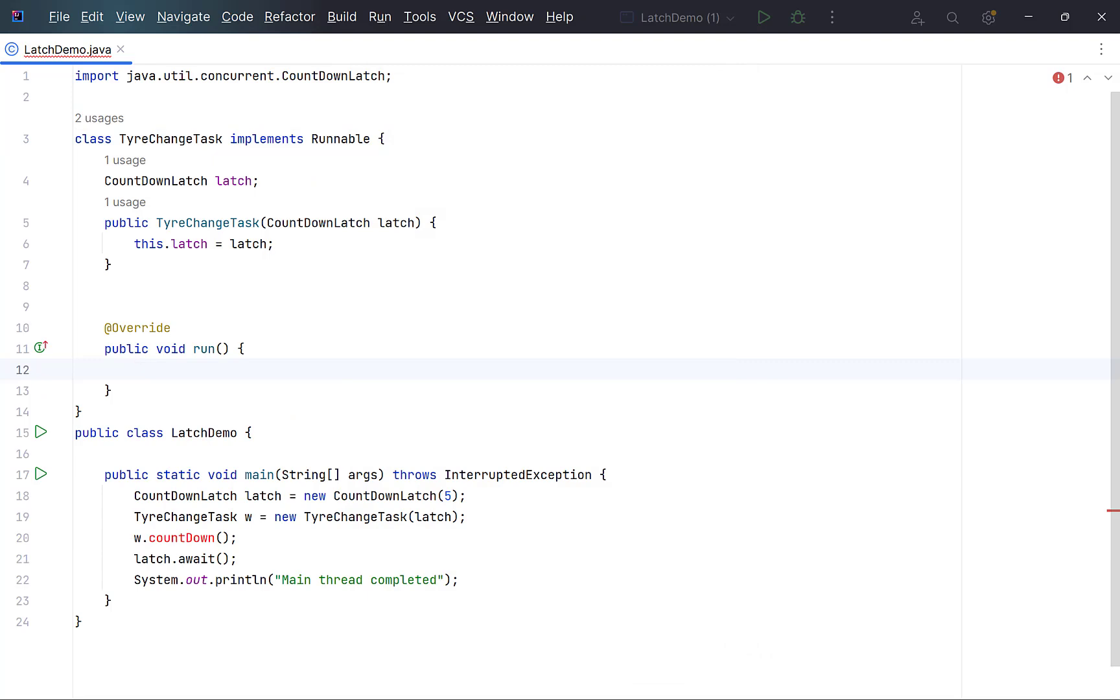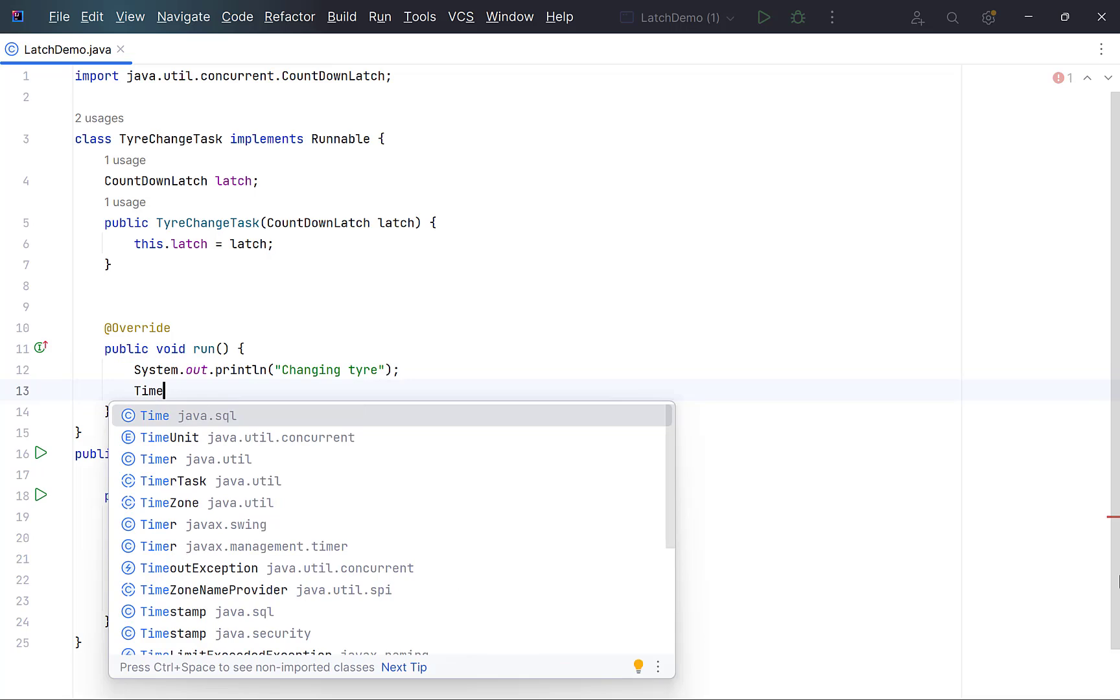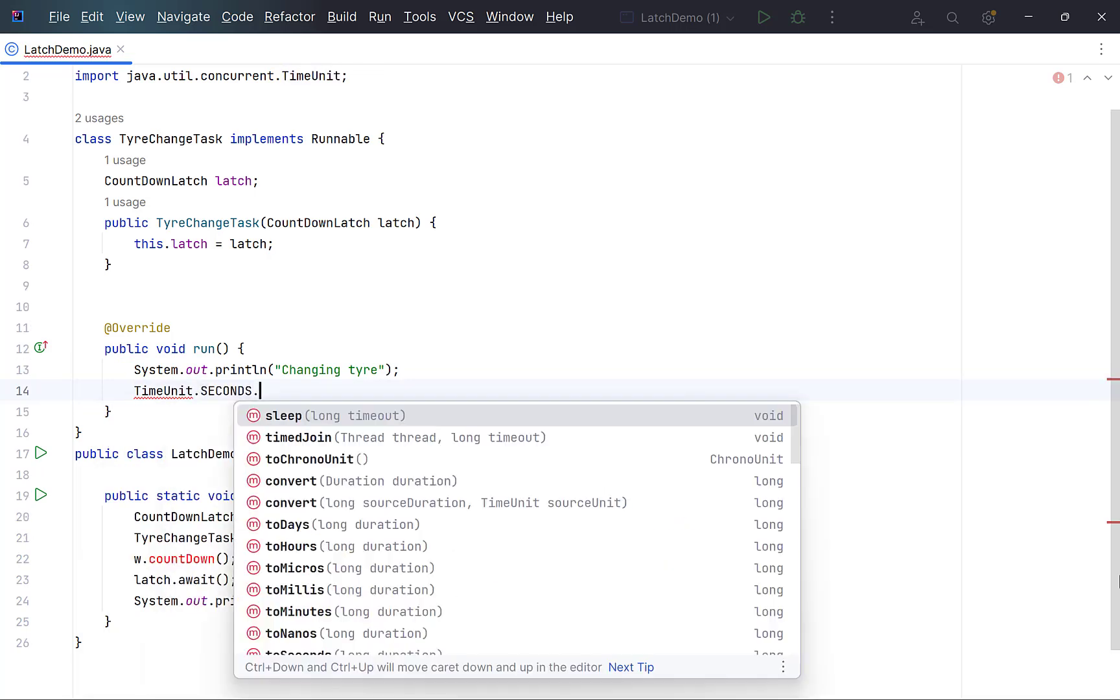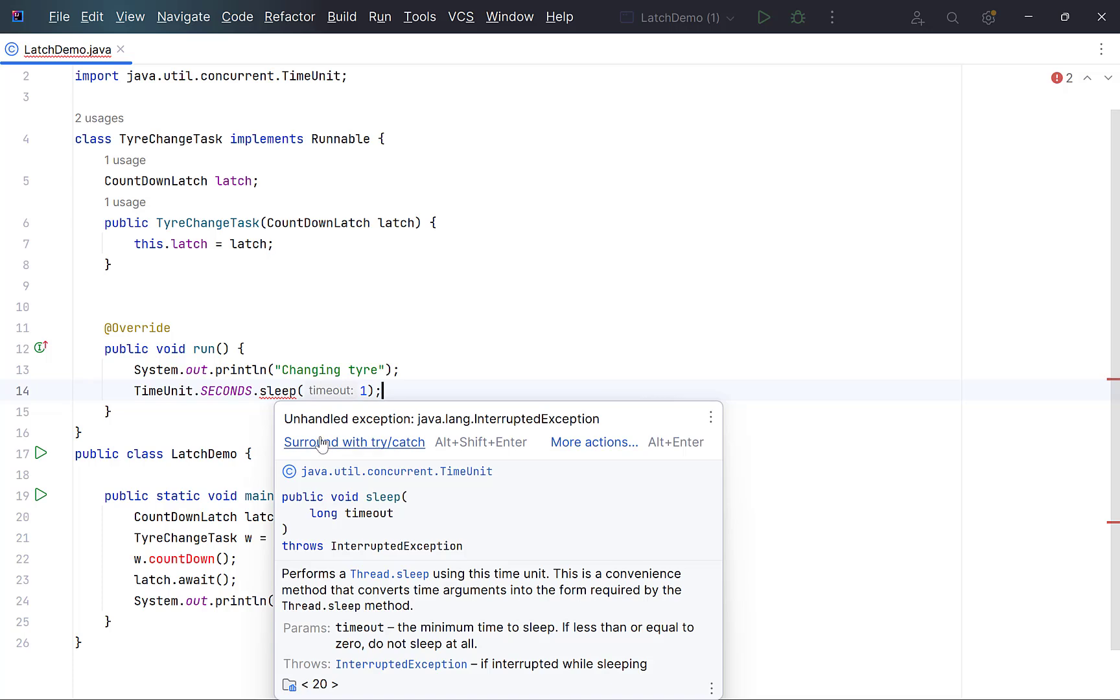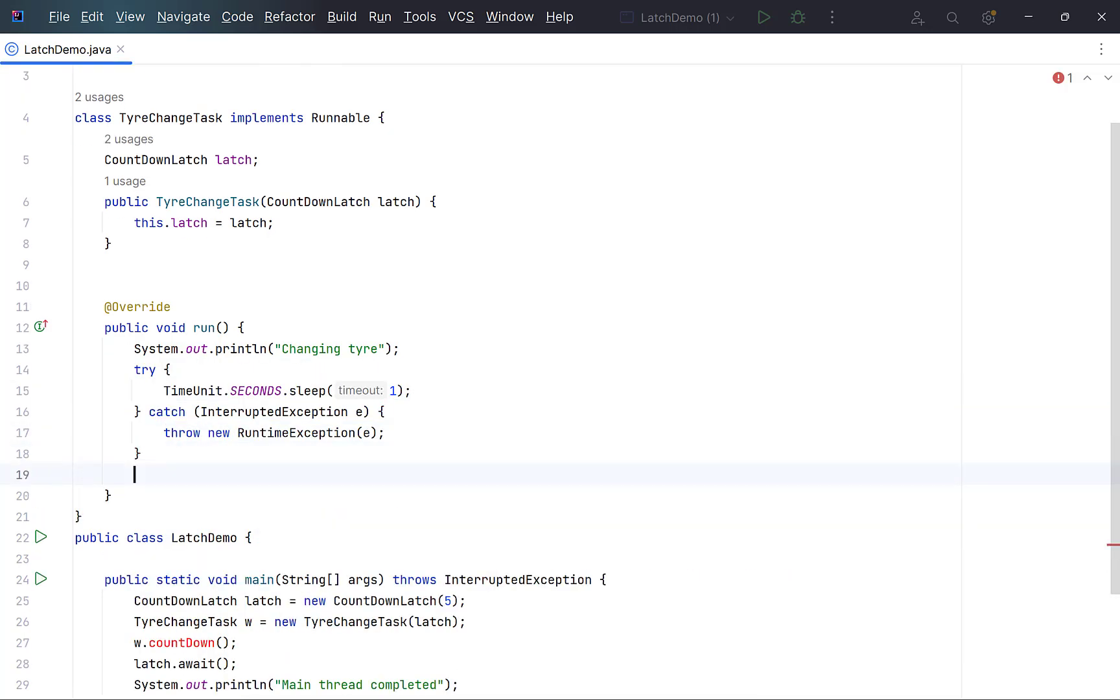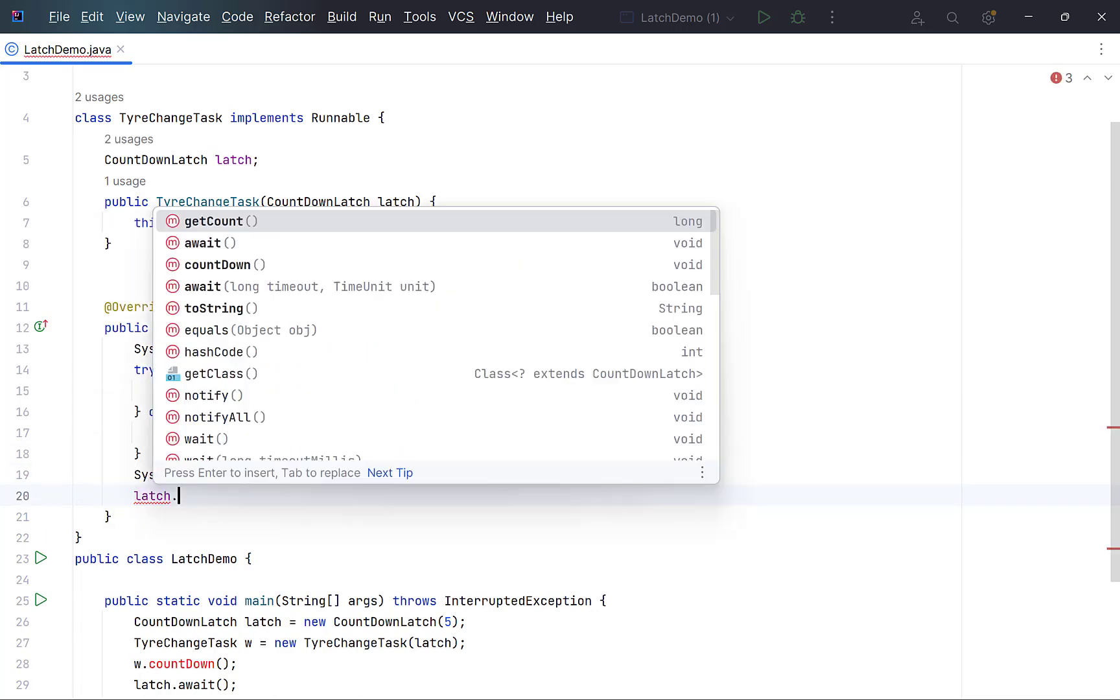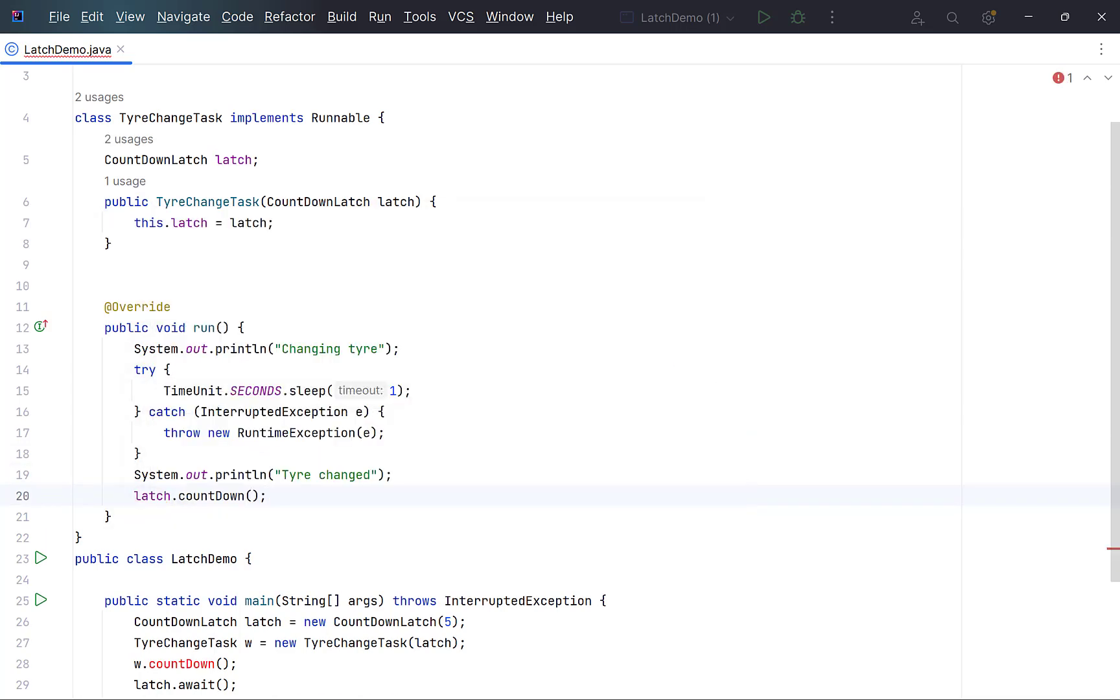Print a message that the worker has started his job. Add a time delay of 1 second. Though changing a tire takes a lot more than that. Sleep method throws an interrupted exception, so we need to catch it. Again, print a message that the job is done. And finally call countdown on the latch.